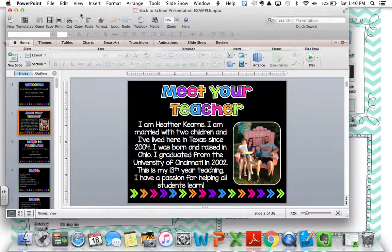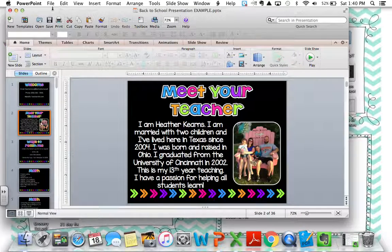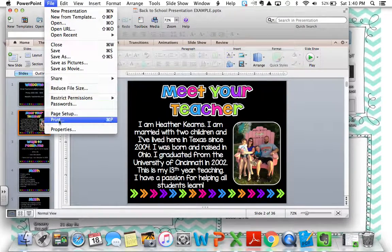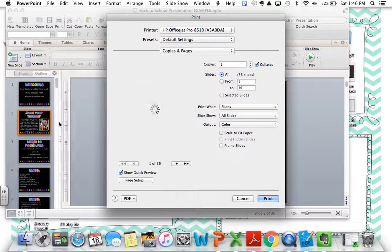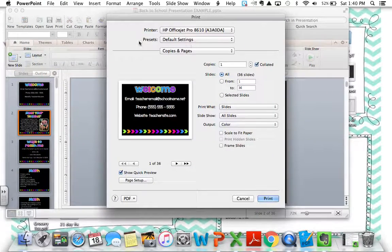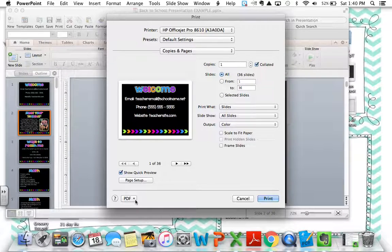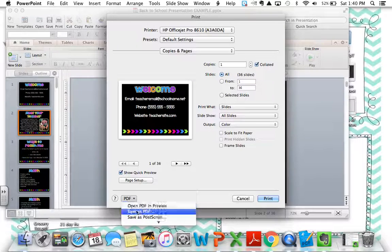Go to the top of your PowerPoint presentation and click on File, then down here on Print. When this print box opens up, go ahead and click down here where you see the word PDF. Click on the menu, then Save as PDF.